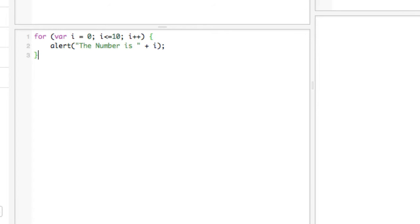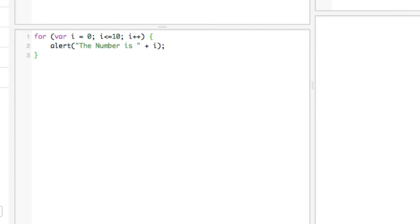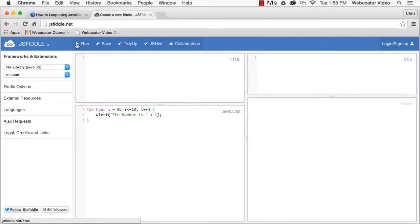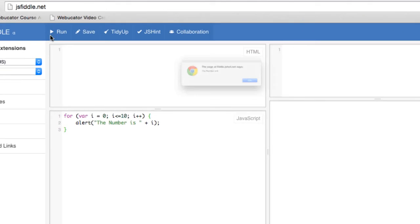In this example, the value of i is first set to zero, and then the value of i is tested against the condition. If the condition is true, the block inside the loop is executed. After the block is executed, the final expression is evaluated — in this case, the final expression increments the value of i. The condition is checked with the new value and the loop runs again if it's still true. Here's the result of running this loop.